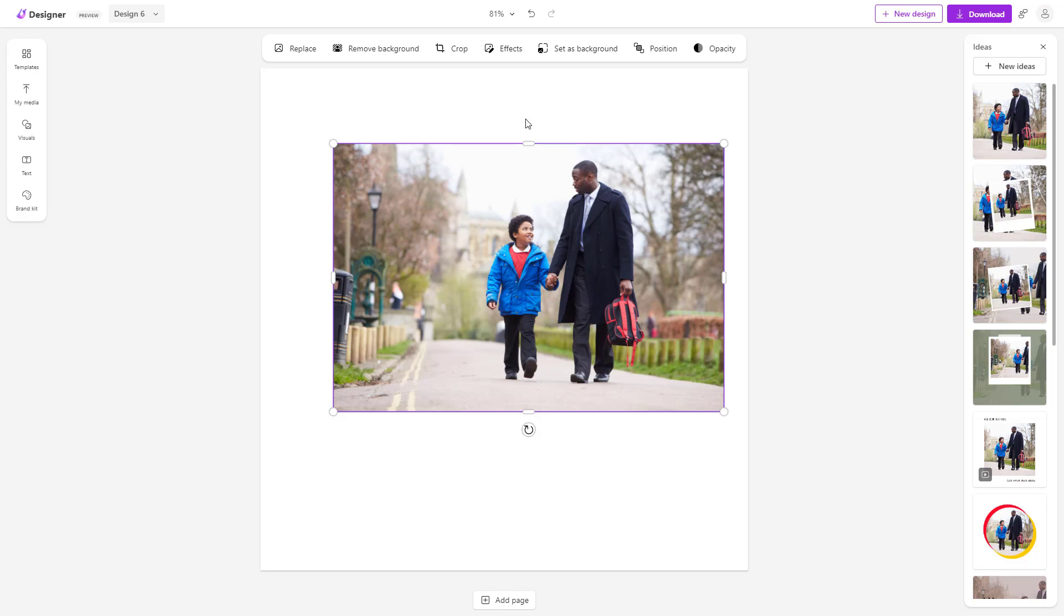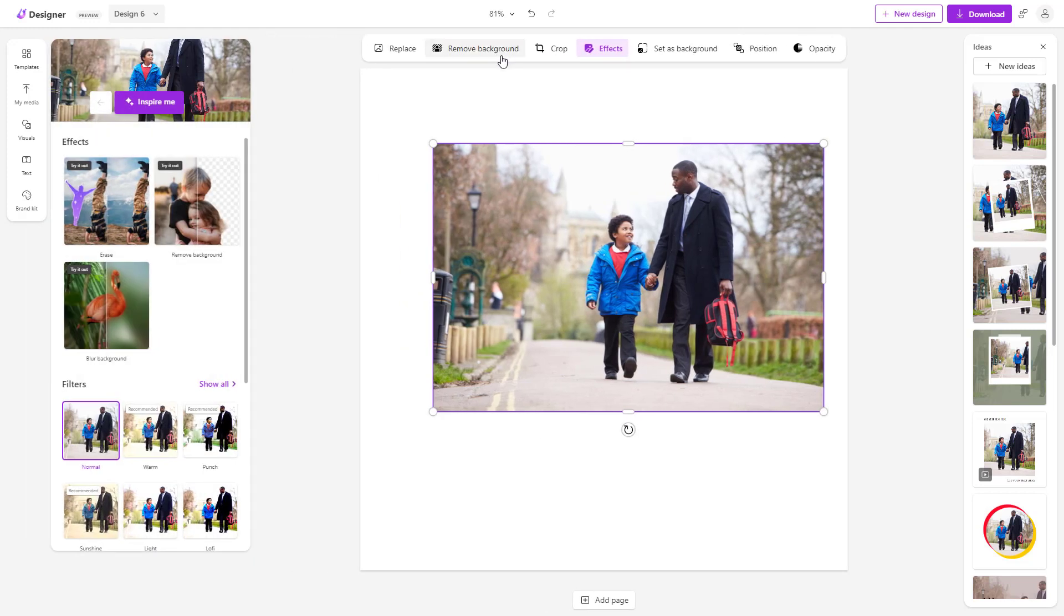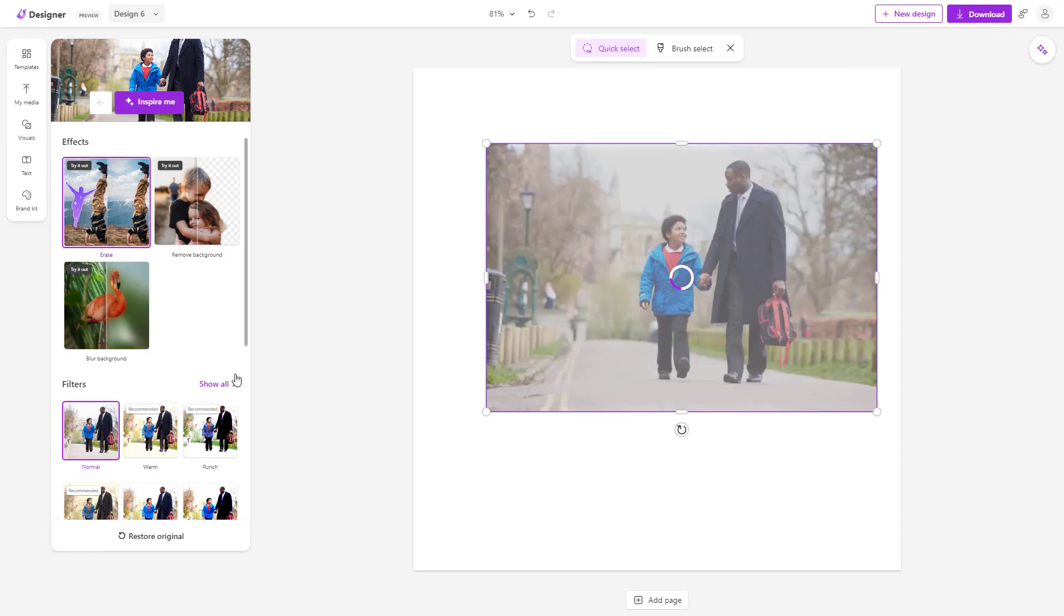In that case, you can go around over here under effects. And over here, you can see that erase is an option. So if I were to go around and click right here, then it analyzes out the image as you can see.